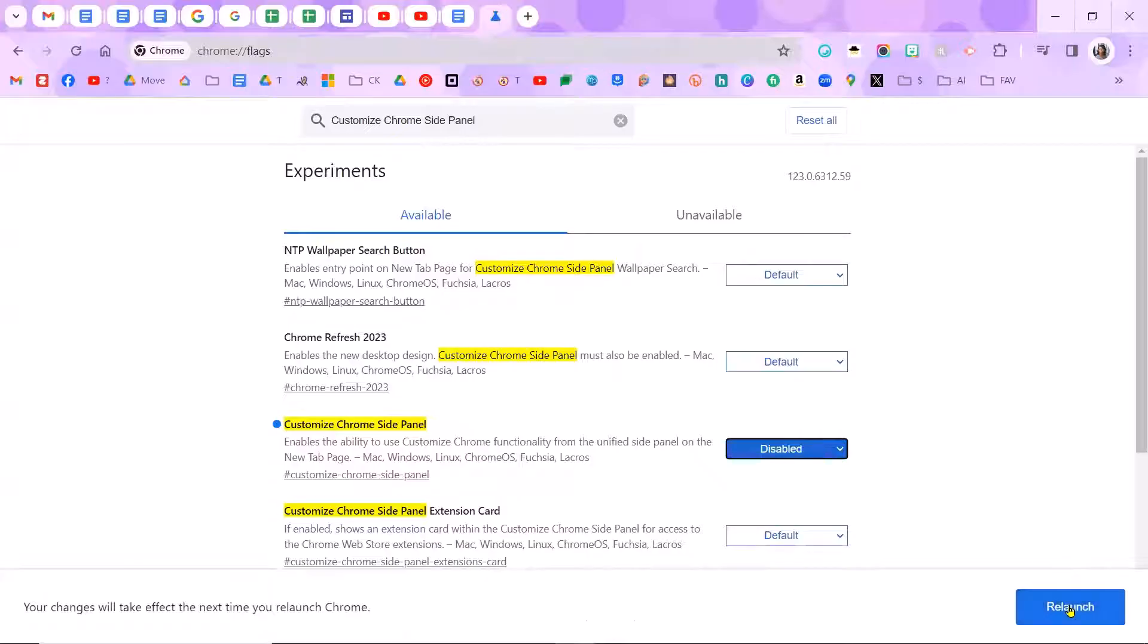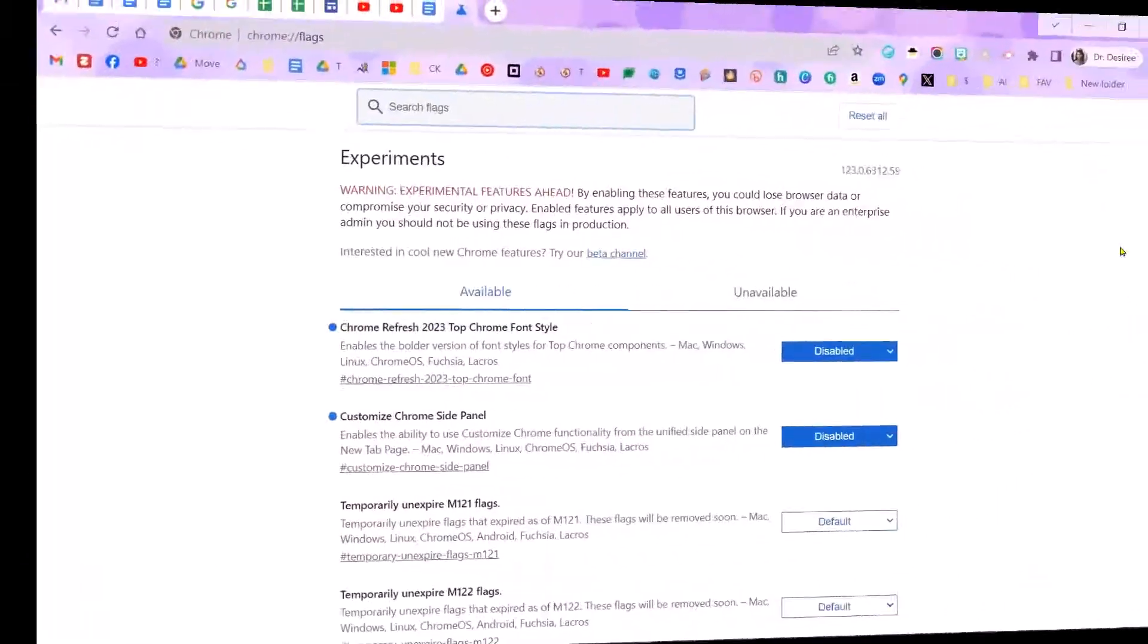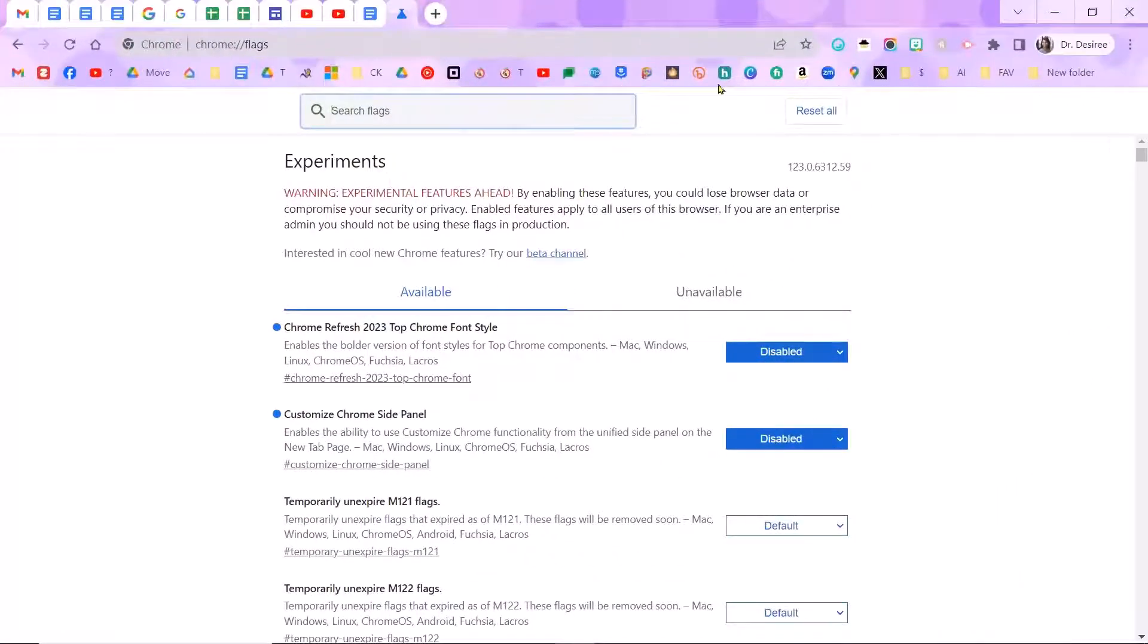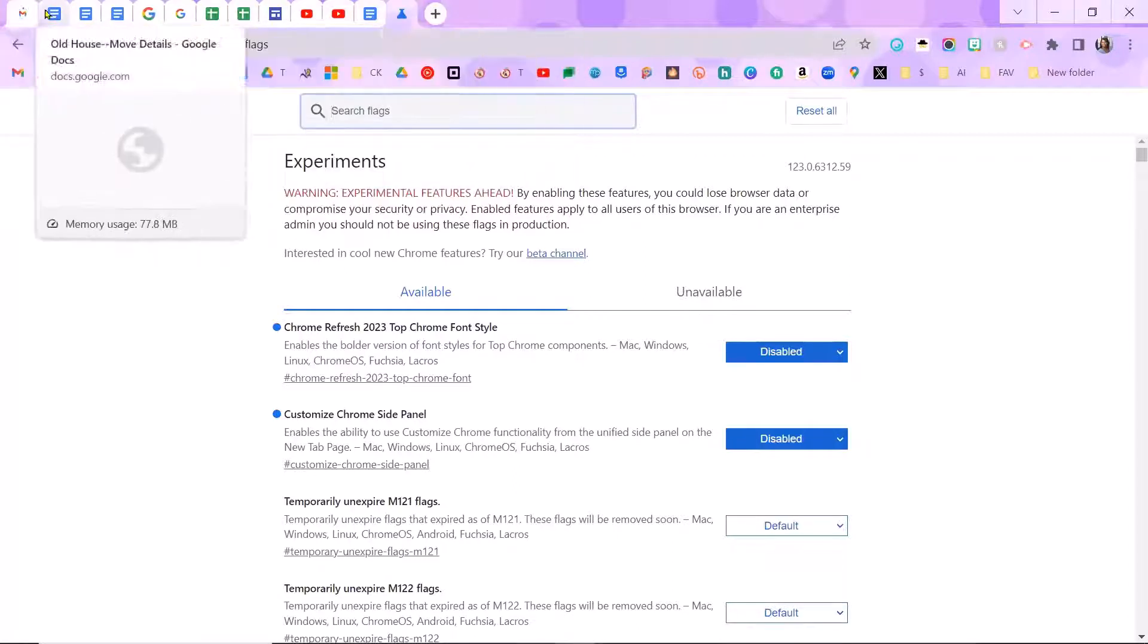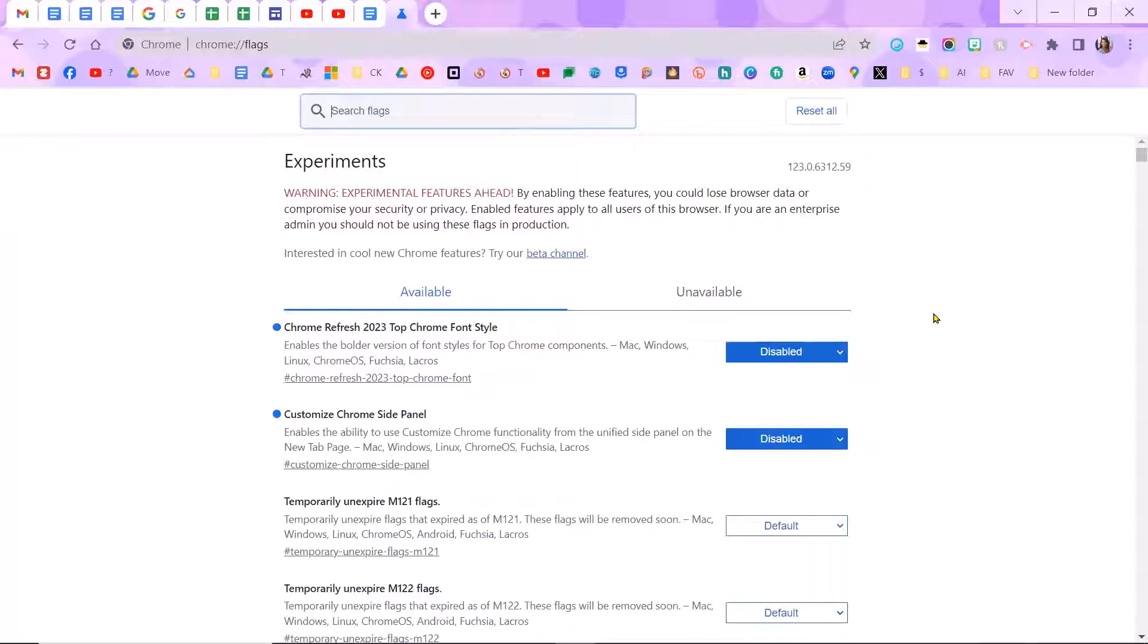So once we relaunch, ta-da, I am back to the old style. None of my folders are falling off. I have really no space between my tabs. So if this is what you're looking for, that is how you get it.